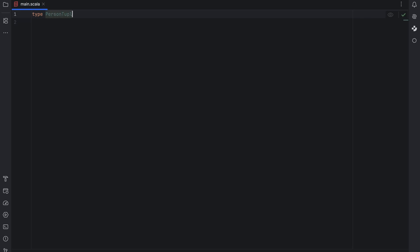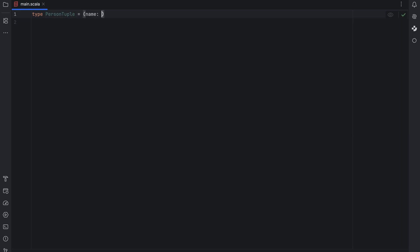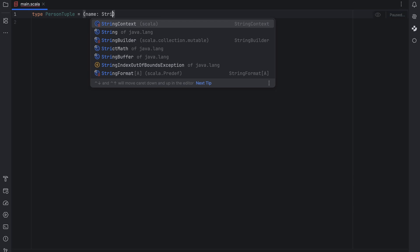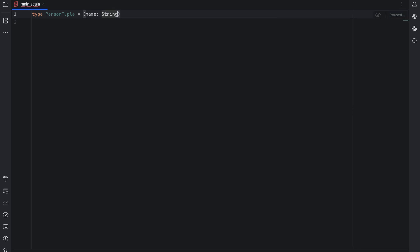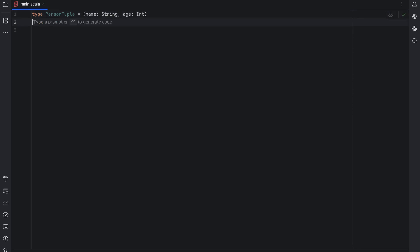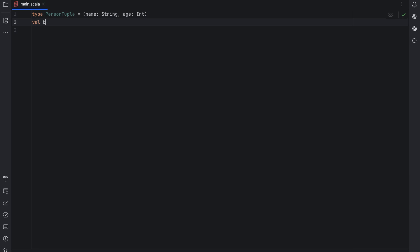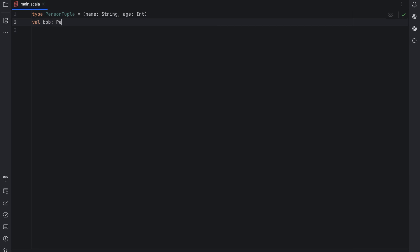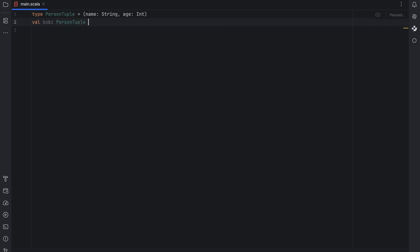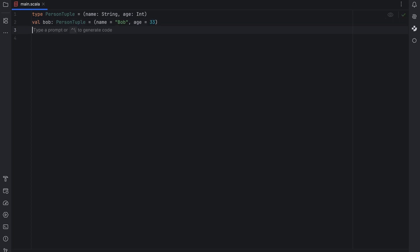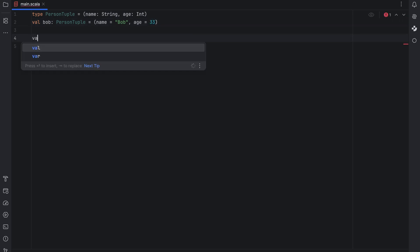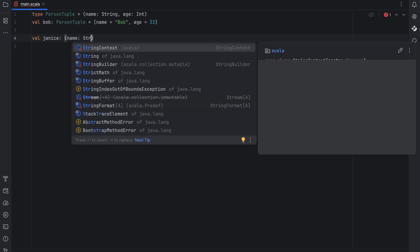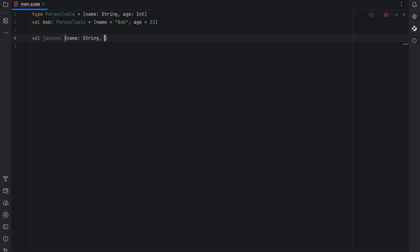First we declare the type person tuple as a tuple with a string called name and an int called age. Then we create the value bob with the age set at 33. We can use named tuples on the fly without a type alias or even in function return types. But using a type alias makes your code much more readable.